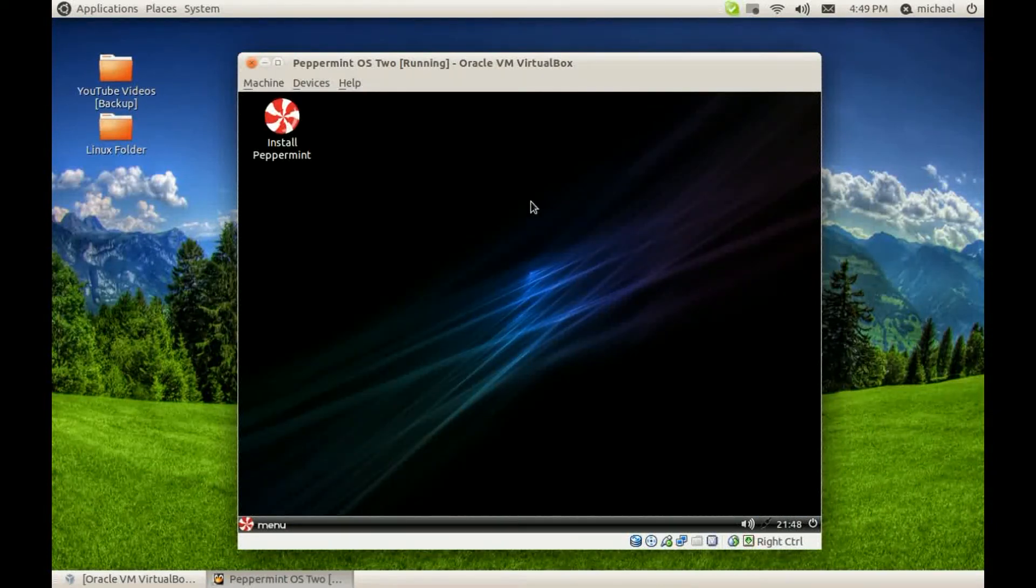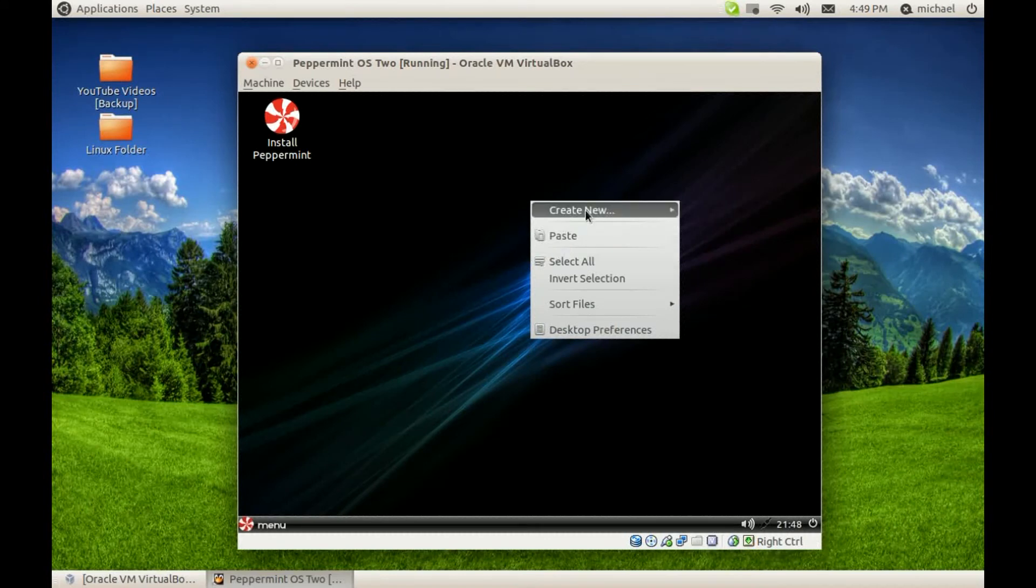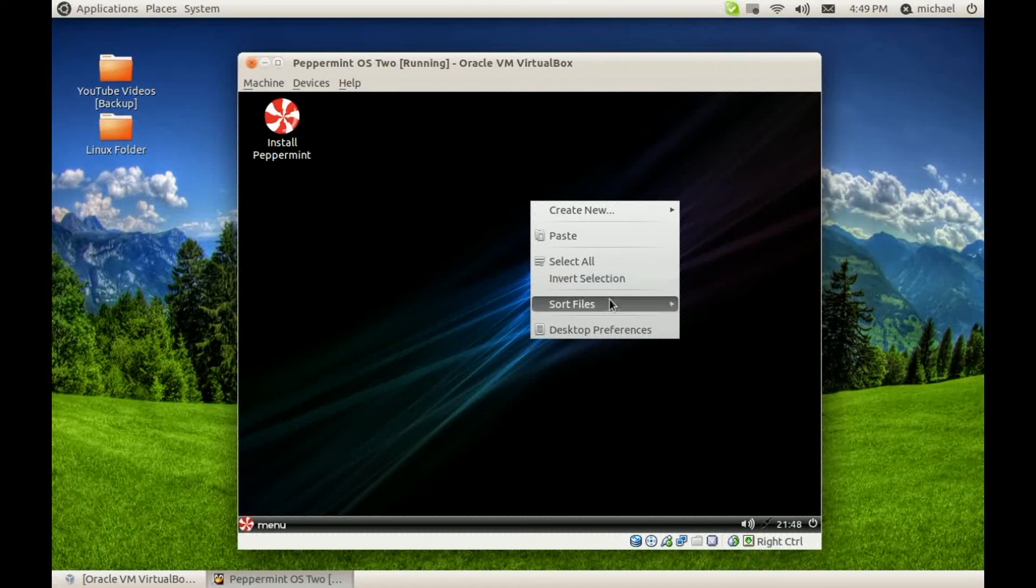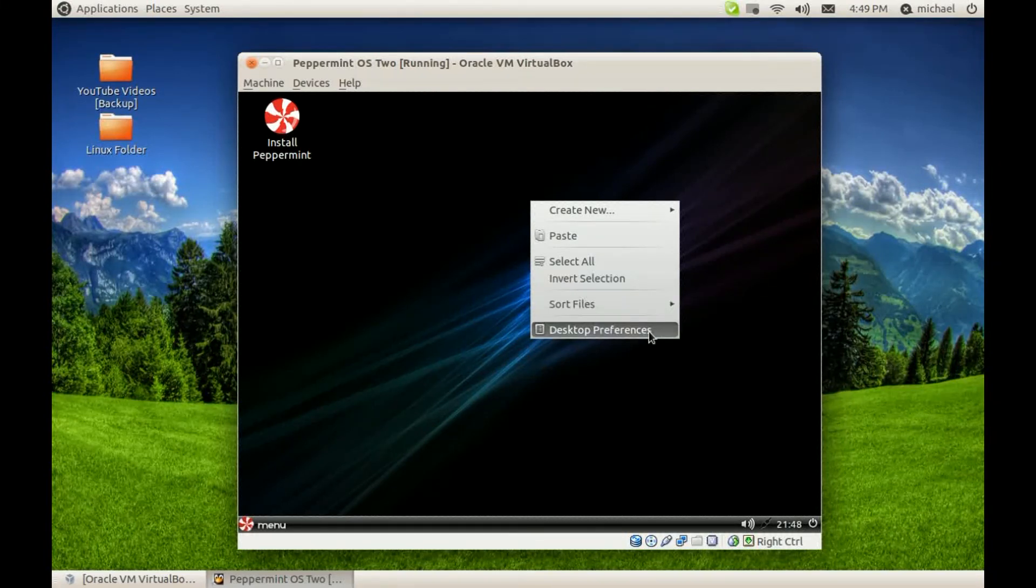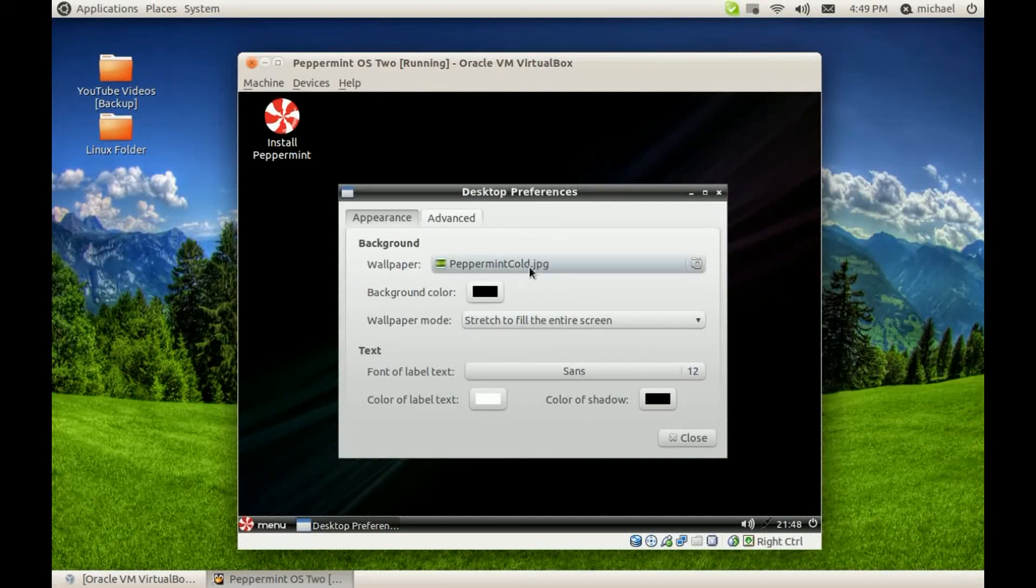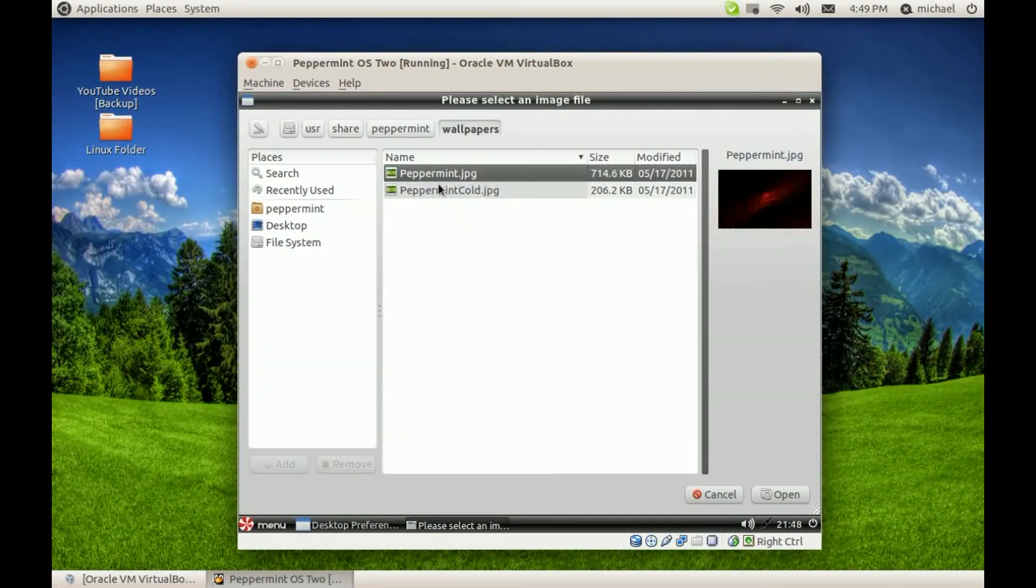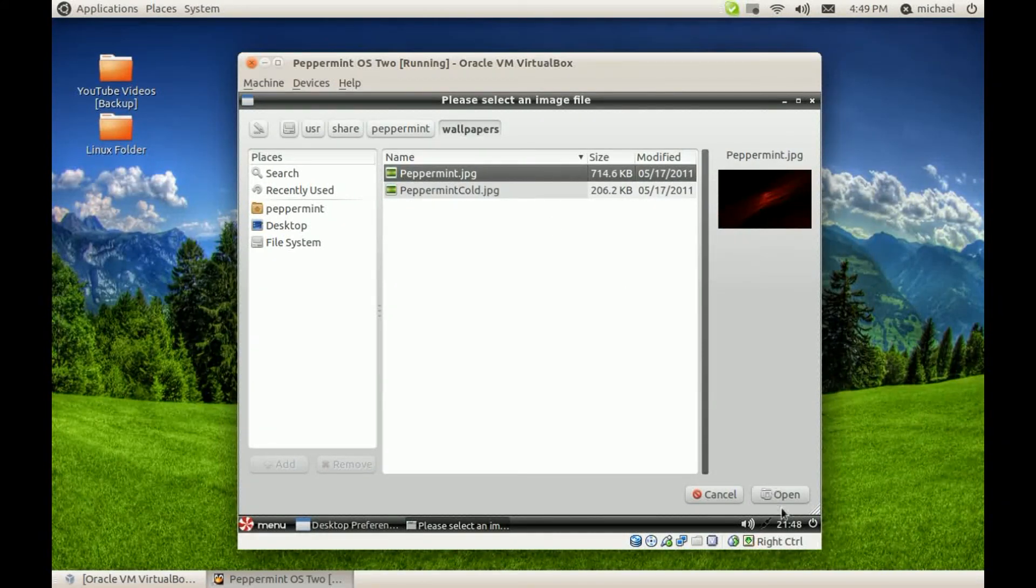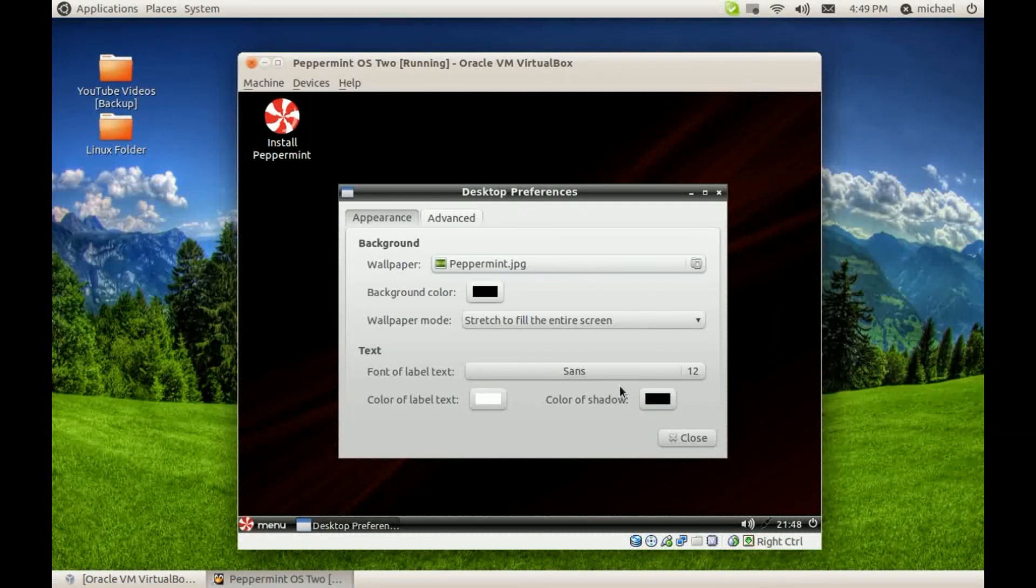On the desktop, you can simply right-click just like in Ubuntu to create a new folder or blank file. You can sort files by ascending or descending. To change the background, you click Desktop Preferences. They give you two wallpapers here, a red one and a blue. I'm going to change it to the red one now.